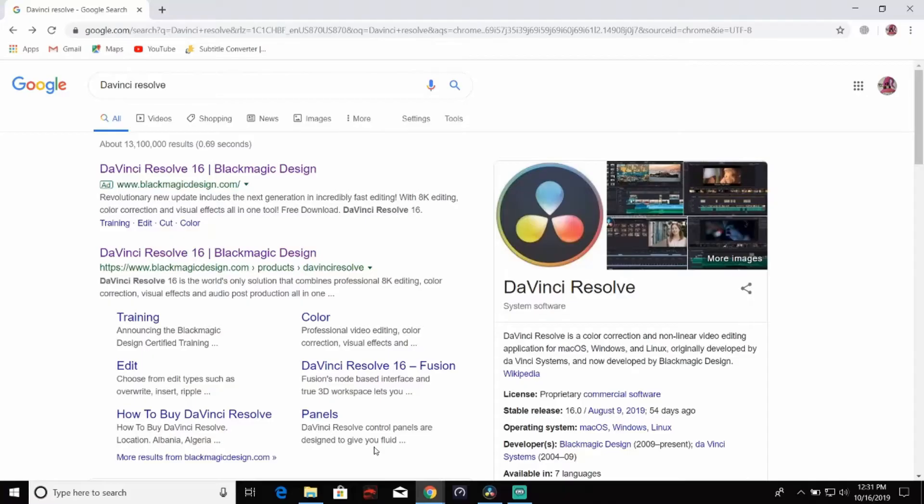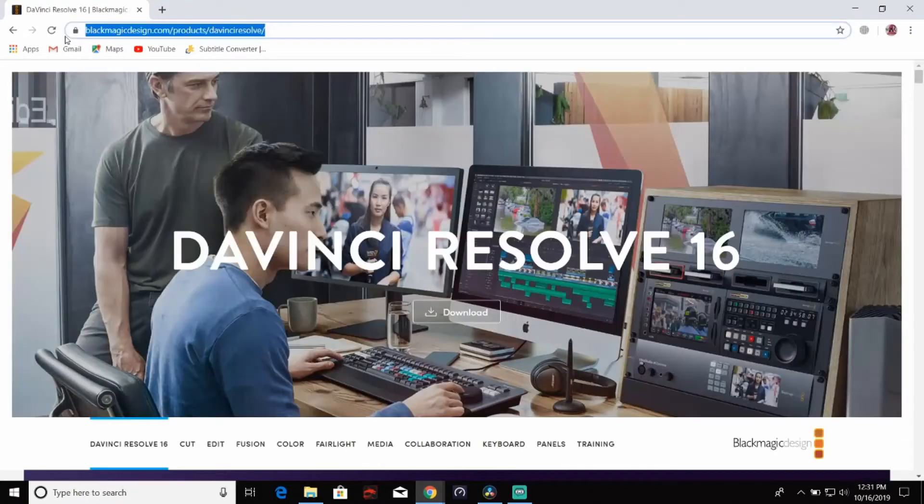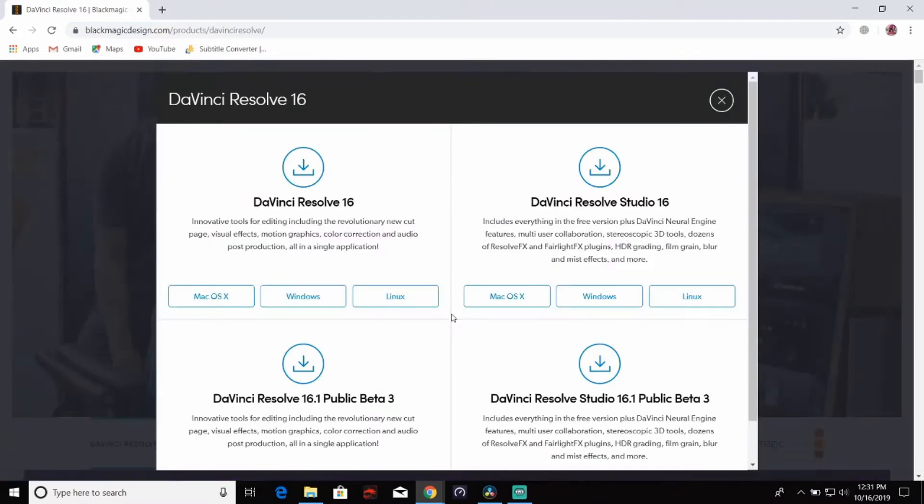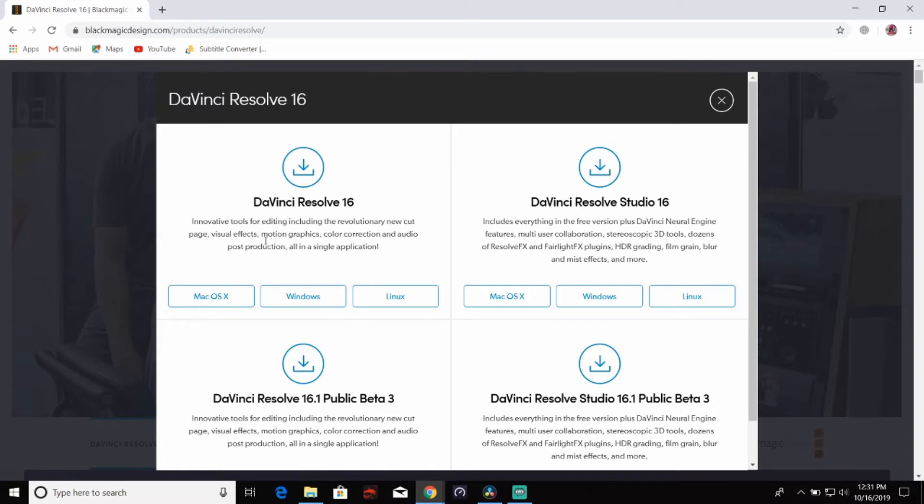To get DaVinci Resolve, type it in on Google, go down here, click on this. You can see the website address there. As soon as you go to it, you'll see this. Click on download. You will want to download the first one right here, DaVinci Resolve. This one is paid and these two you need beta keys for. So just download this one for Windows or Mac OS, whichever.